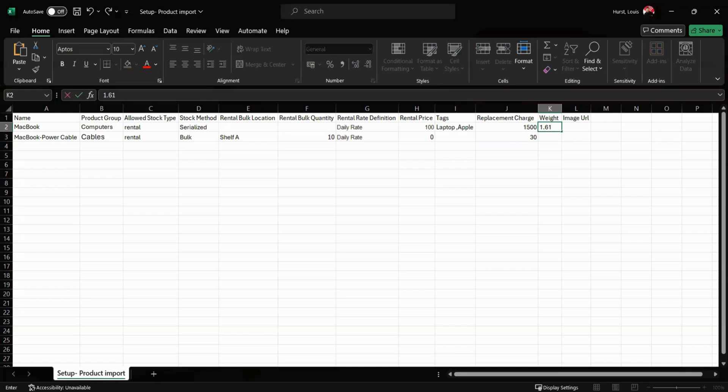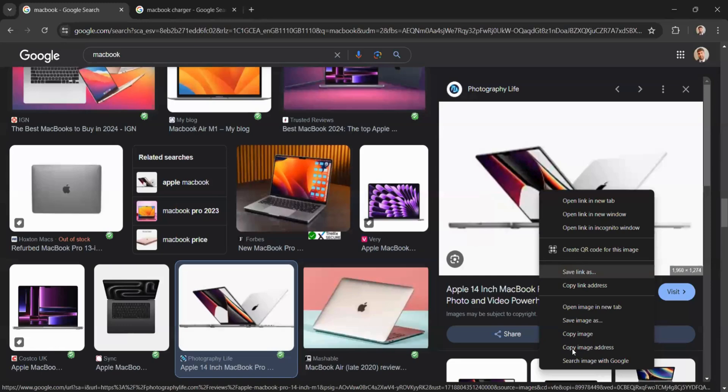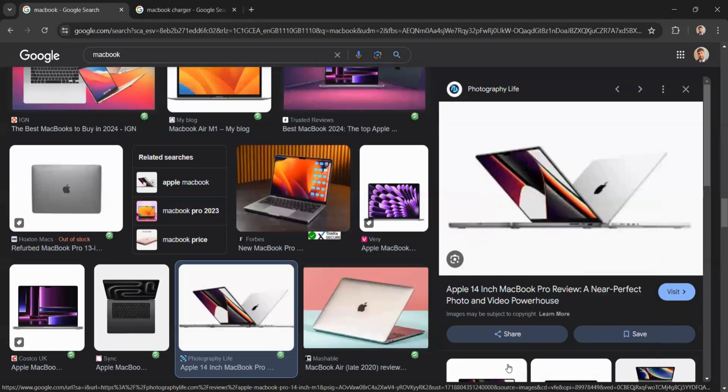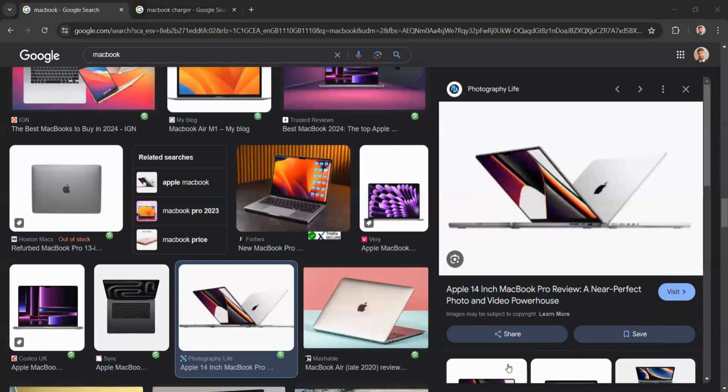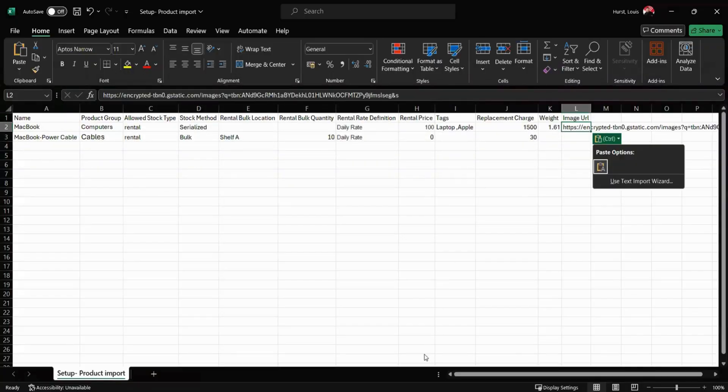Finally we have the image URL. This is where we can head over to Google, right click an image we wish to be imported into our system, and we can head down to copy image address. Once we've got our image address, we can head back into our spreadsheet and we can input that image address in the image URL column. I'm just going to do the same now for one of my power cables.